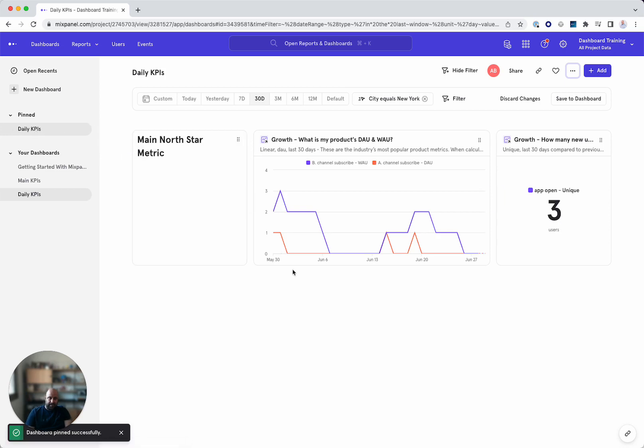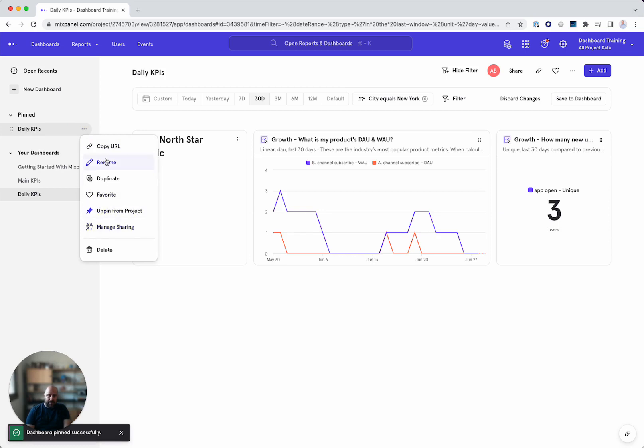And you can, of course, unpin that if you would, if you'd like and manage sharing also from here.